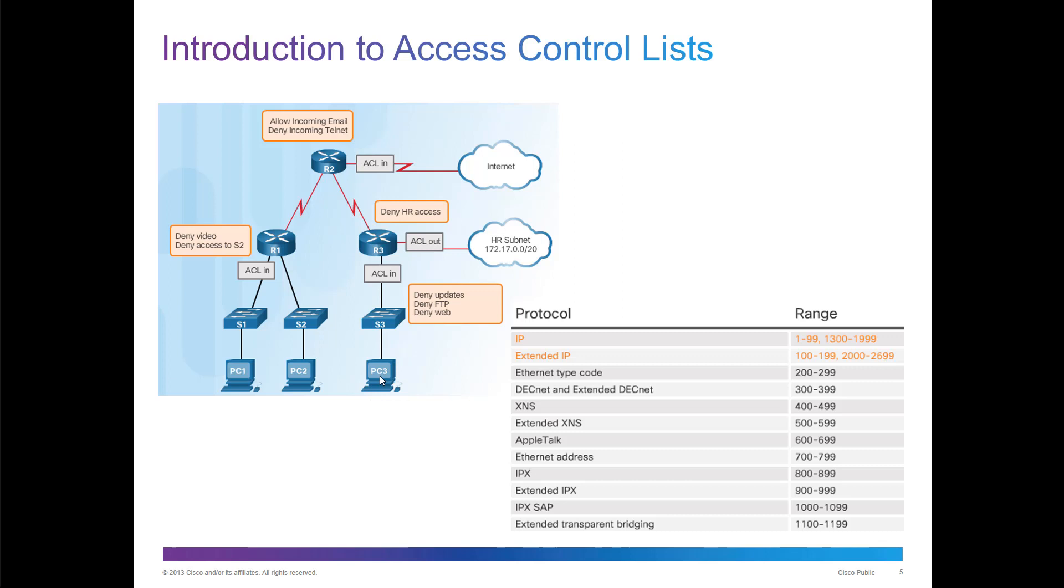If we're talking about a standard ACL, we want to place it close to the destination. What denotes standard versus extended ACLs? First of all, ranges.